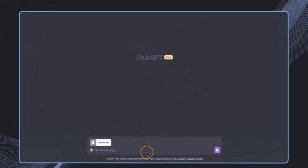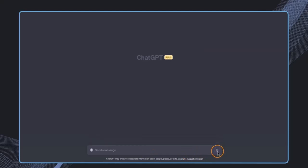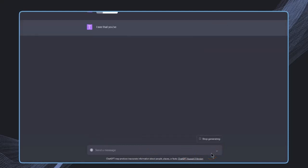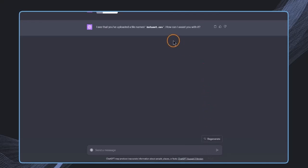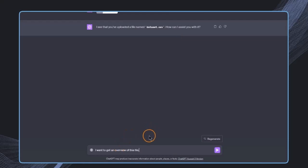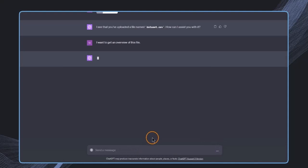In the first step, I won't give any prompt. I'll just send it like this and see what I get without any comments. I see this is a dataset, and now the question is how can I assist you with it? I want to get an overview of this file.